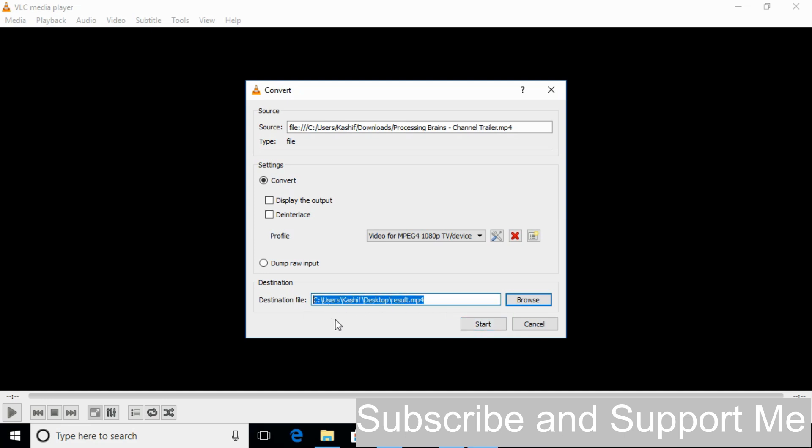Hope by doing so your problem will be solved. If you still have any confusion just comment down below. I will try to answer that. But before you go please subscribe, like and share. Thank you.